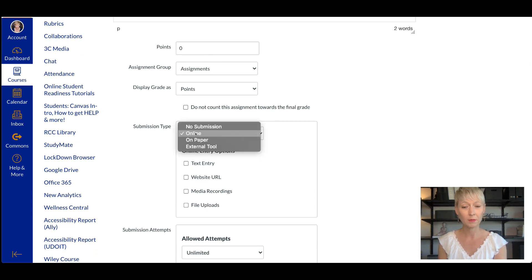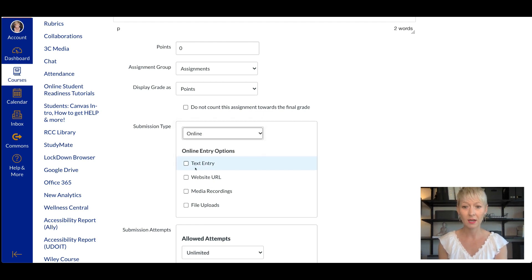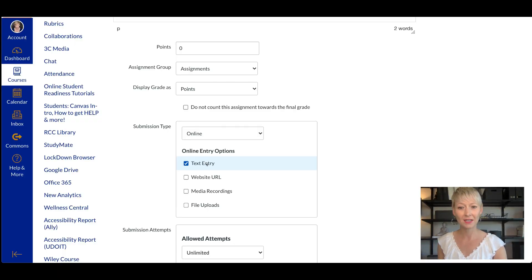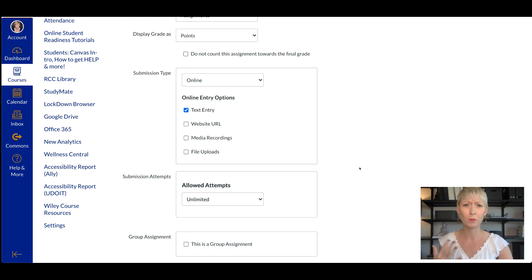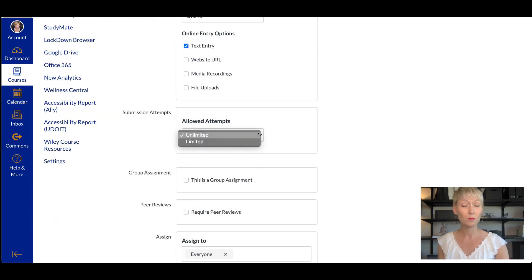This is the important part for a journal entry — go down to Online. You do want it to be an online assignment. Click the Text Entry box right here. When the student goes to turn in this assignment, a text box will open for them right in Canvas where they can type their journal entry. You do have an option with File Upload if you'd like them to create it on a PDF and upload that file, but I prefer the text box entry and my students responded really well to this.